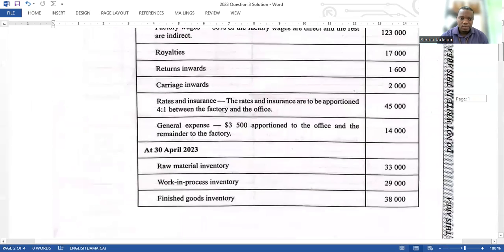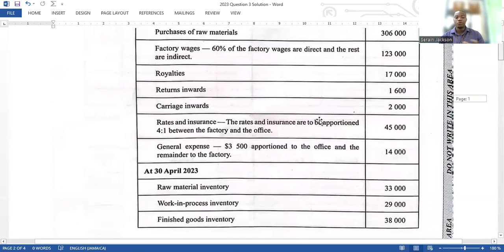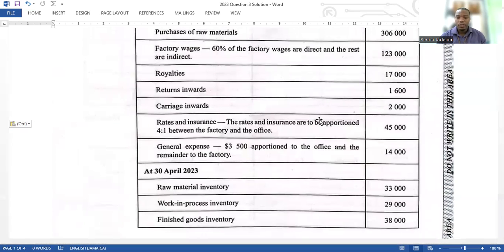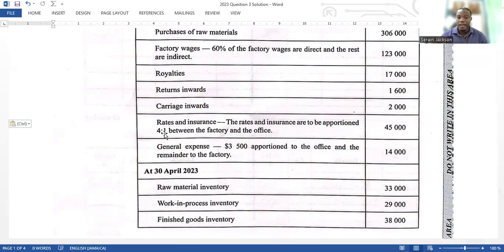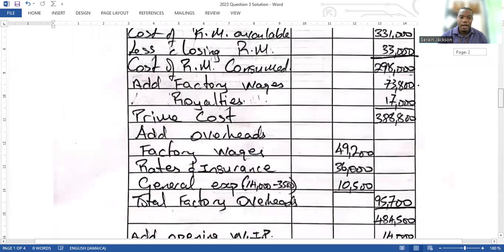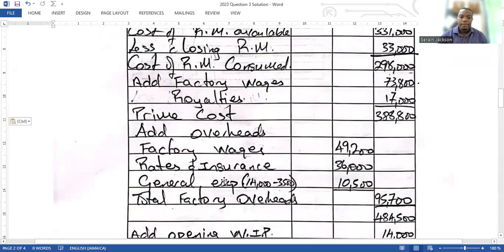Rates and insurance are to be apportioned four to one between the factory and the office. You add four plus one to get five, so four-fifths goes to the factory and one-fifth to the office. You calculate four divided by five, multiplied by 45,000, giving you 36,000 for the factory. For general expenses, 3,500 goes to the office, so you subtract 3,500 from 14,000 to get 10,500 for the factory.